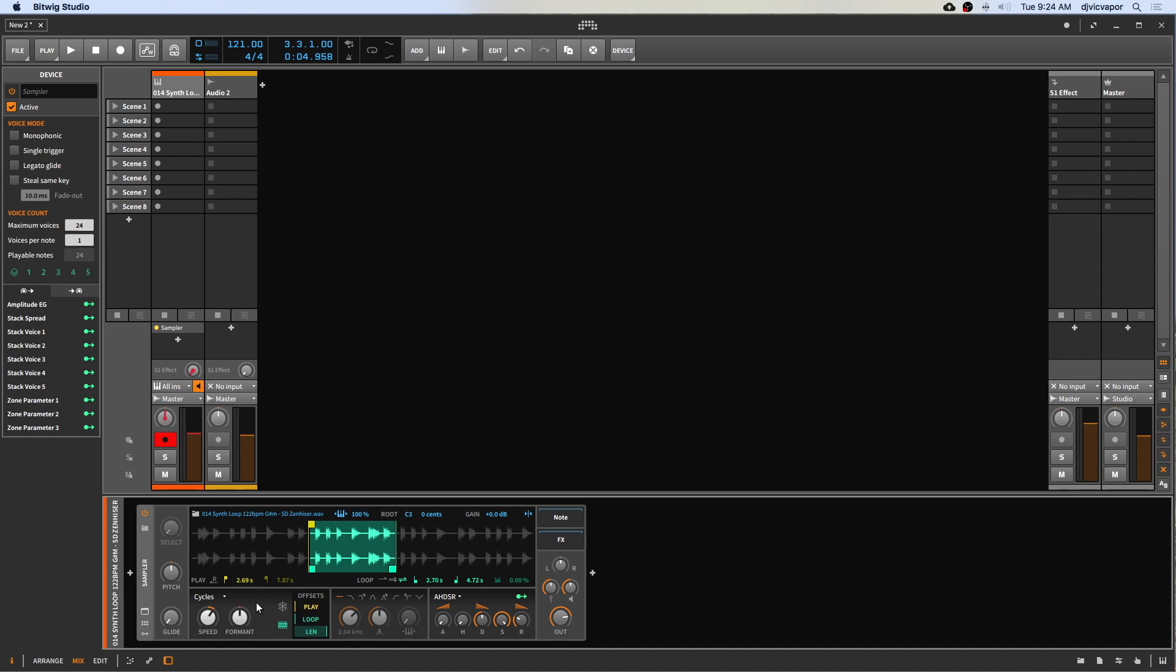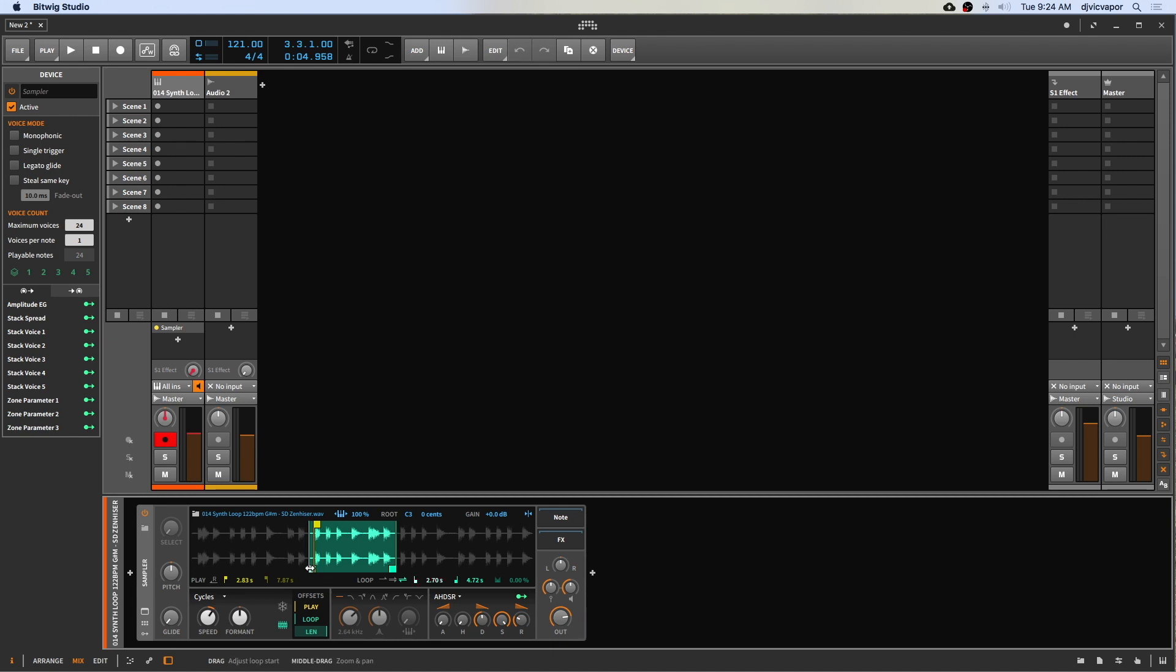So I'm going to use my Ableton Push and we still have key tracking enabled. Go ahead and play the same sample. Let's move this forward a little bit, no particular reason other than just to be closer to the source.